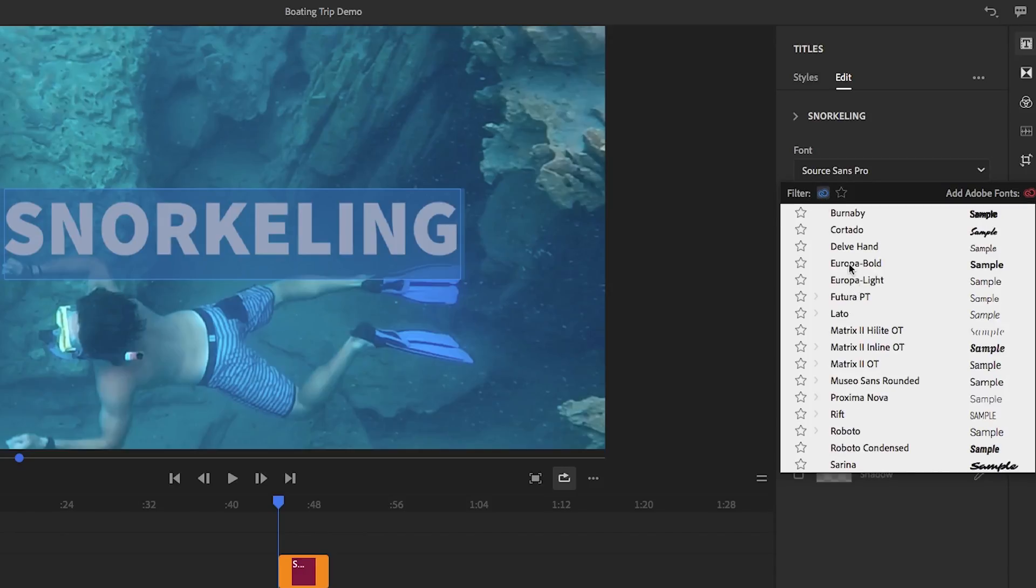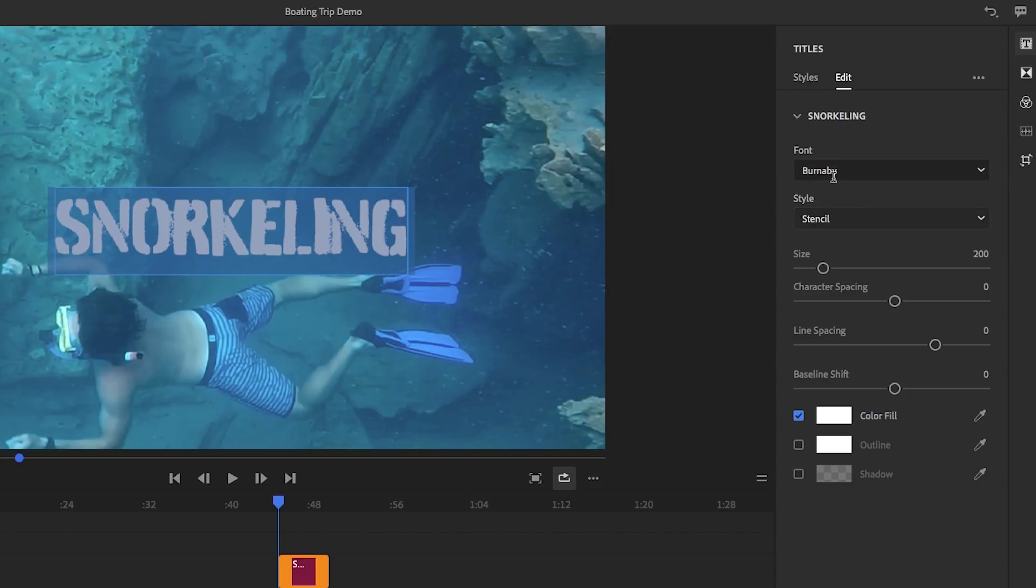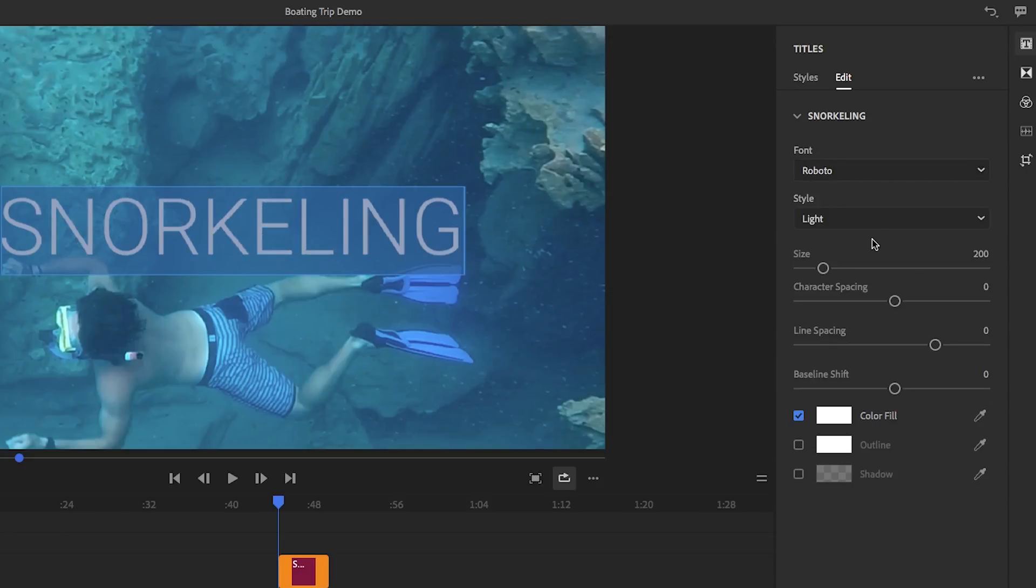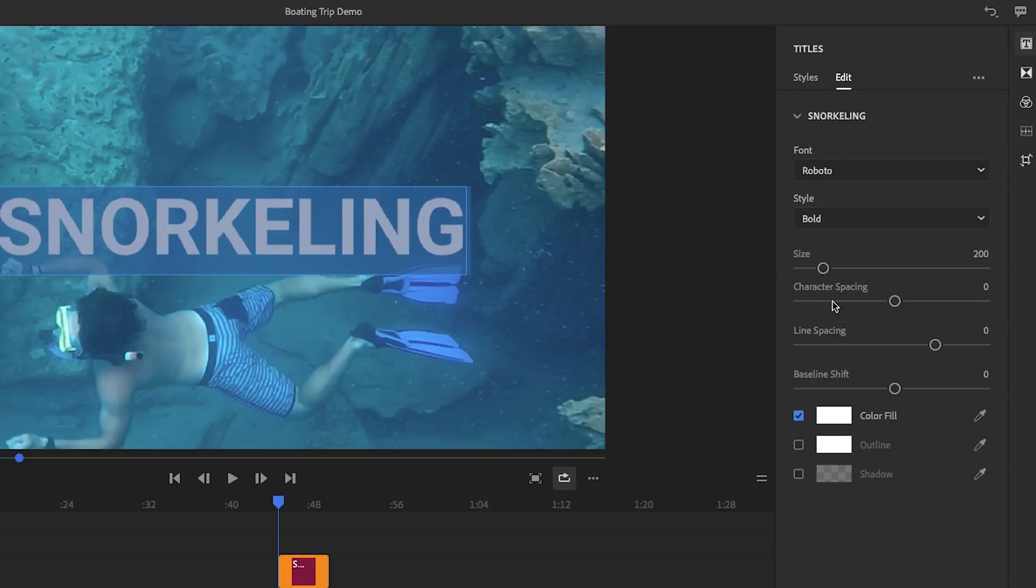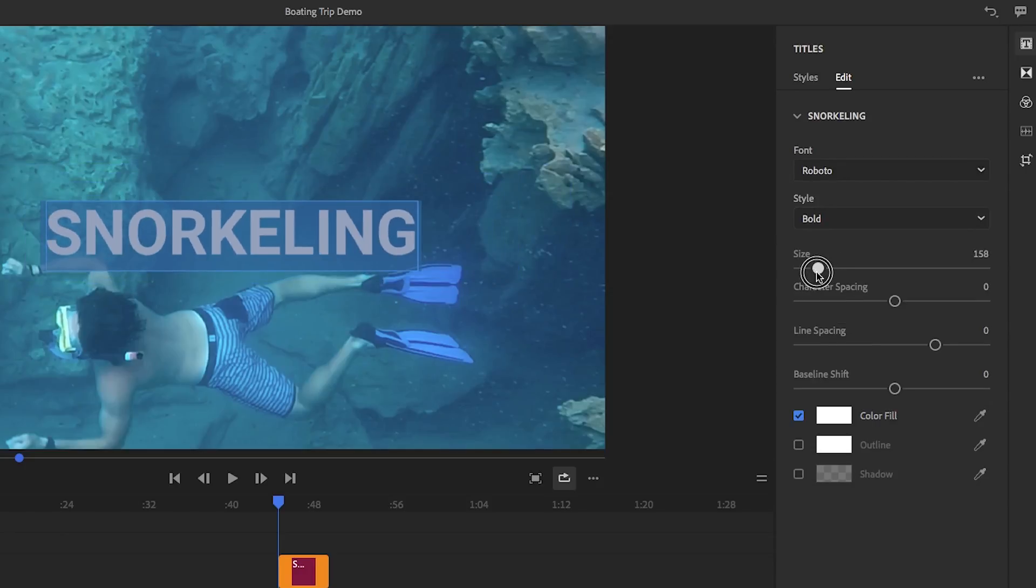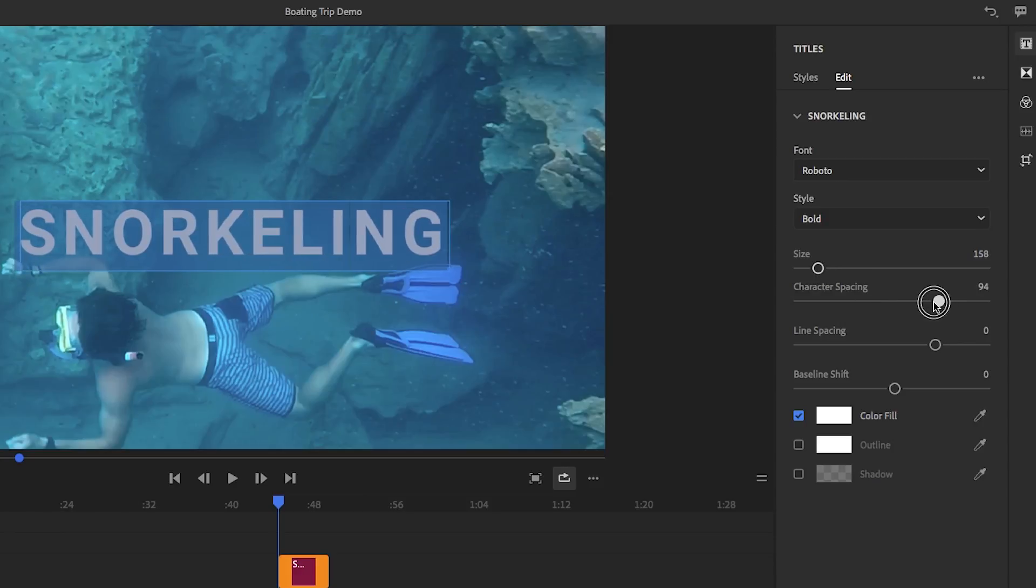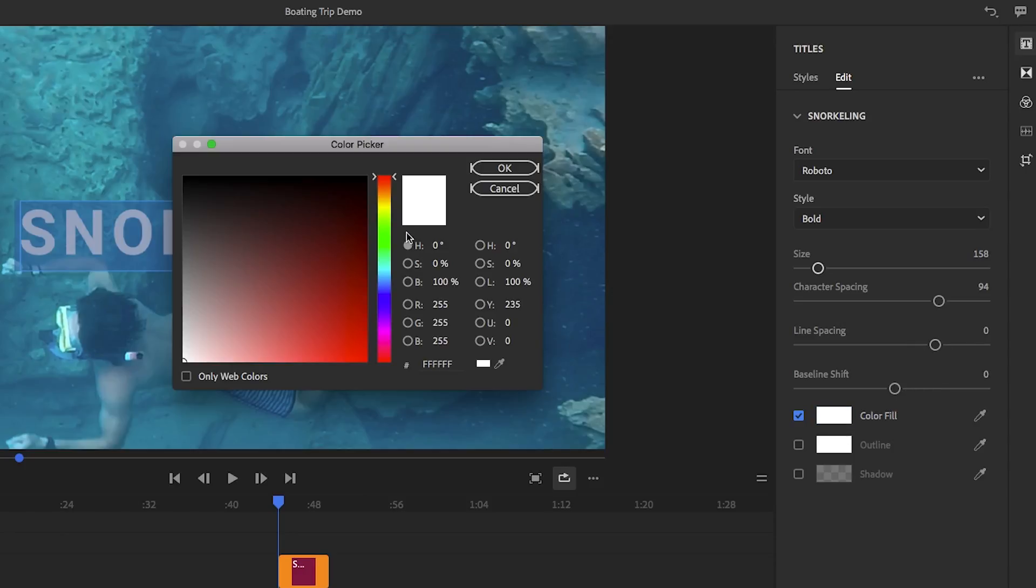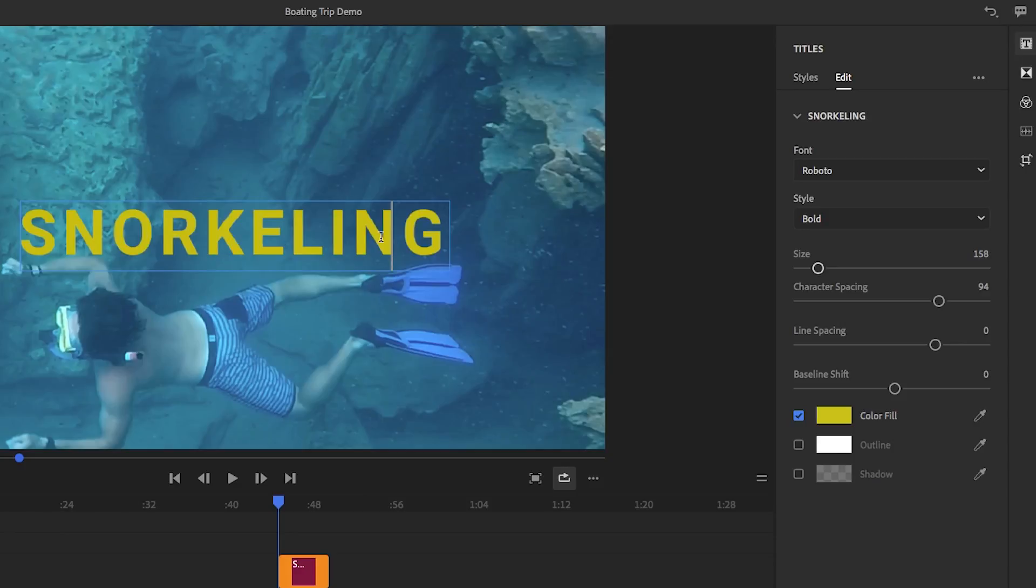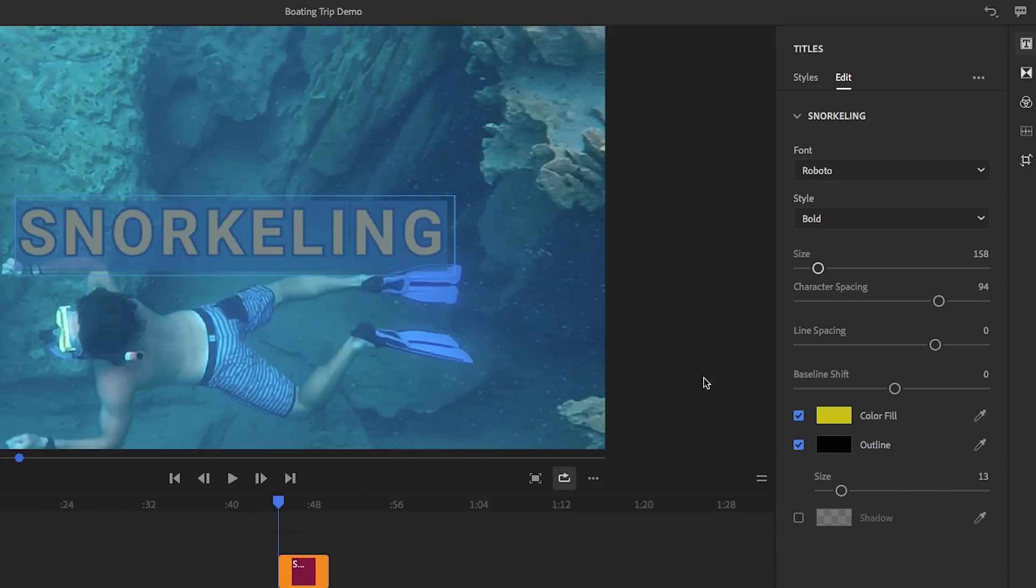For example, you can choose your favorite font and style. You can also make adjustments to the size using the slider. And if you want to have the option to adjust the character spacing, the line spacing, or even the baseline shift, these sliders are here so you can do that. And lastly, you can adjust the color fill. You can add an outline if you want or even add a drop shadow to your title.